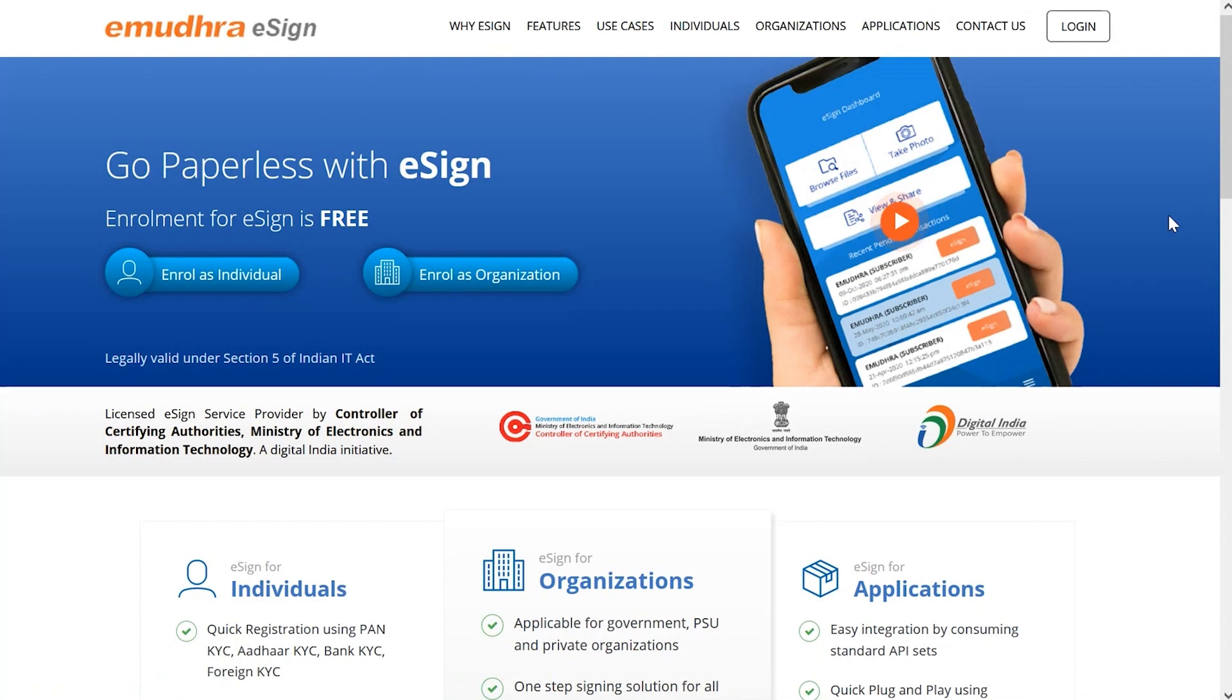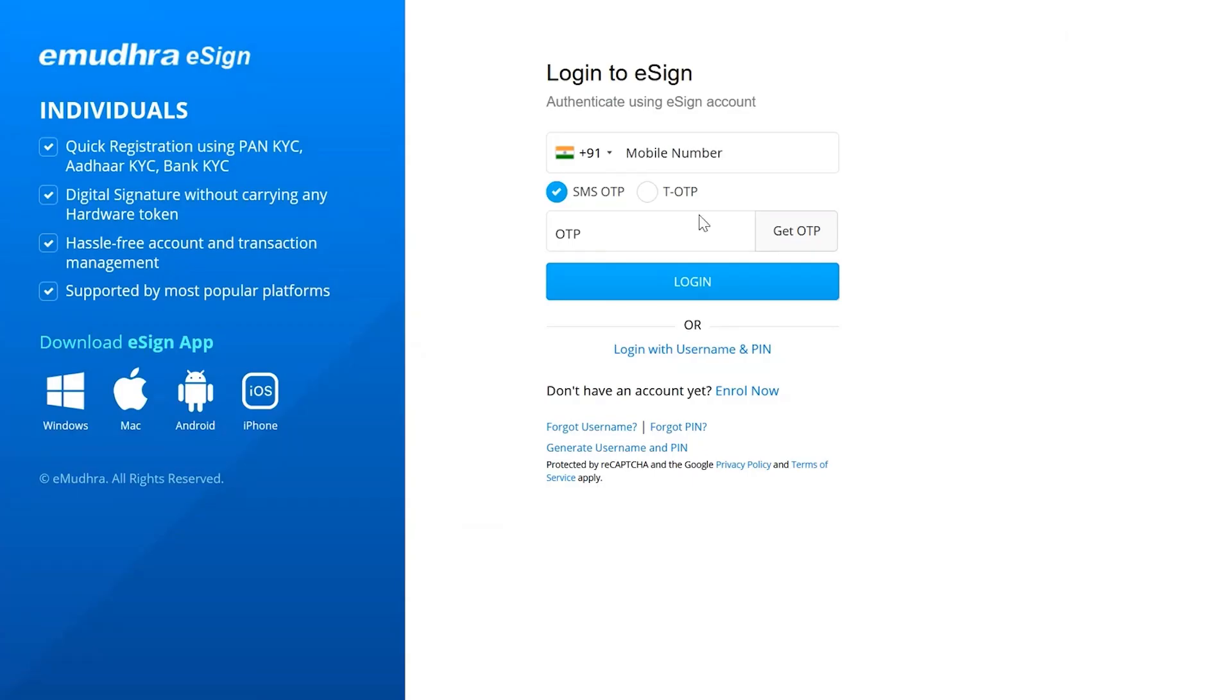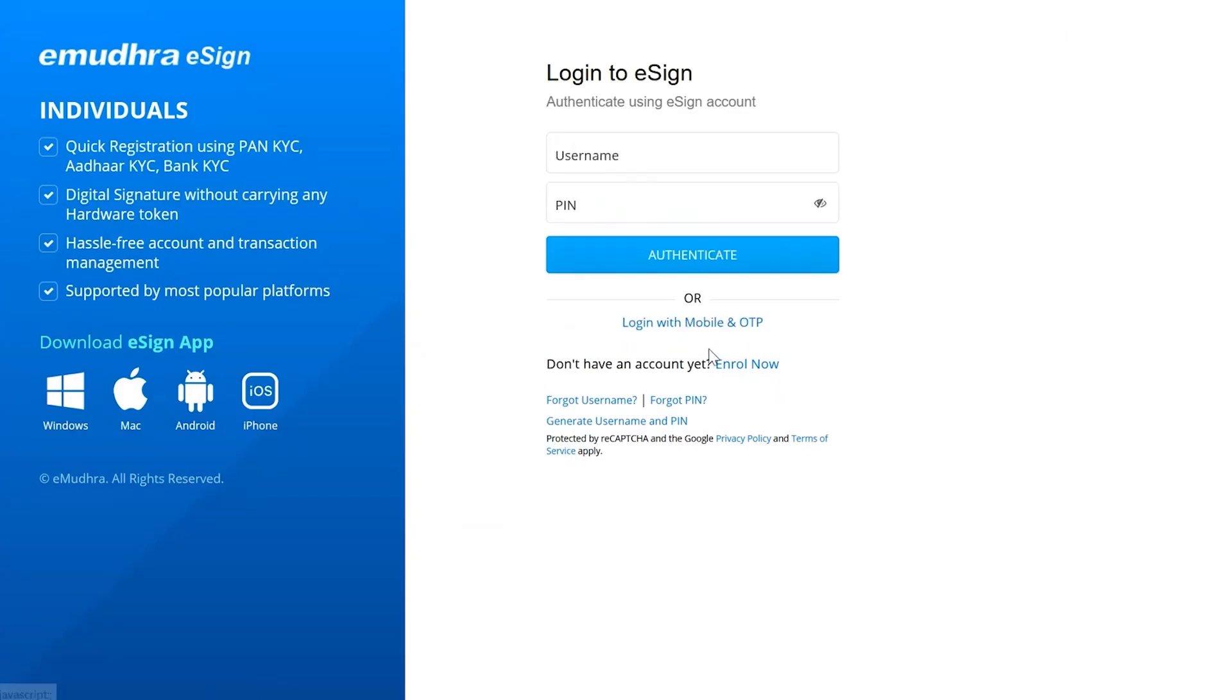To sign the document, the user has to visit the eSign page on eMudra website and click on login button on the main menu to arrive at the eSign page. Enter the username and pin and then click on authenticate button.